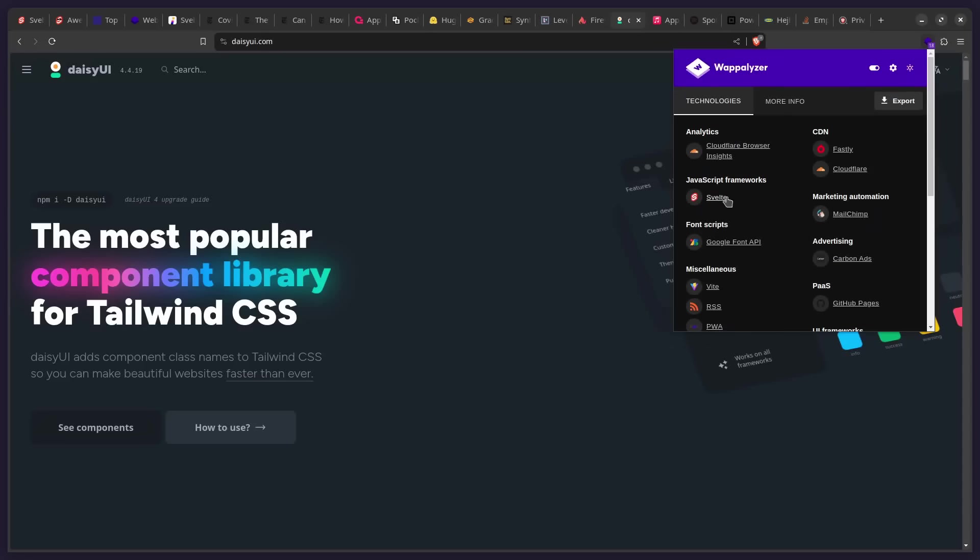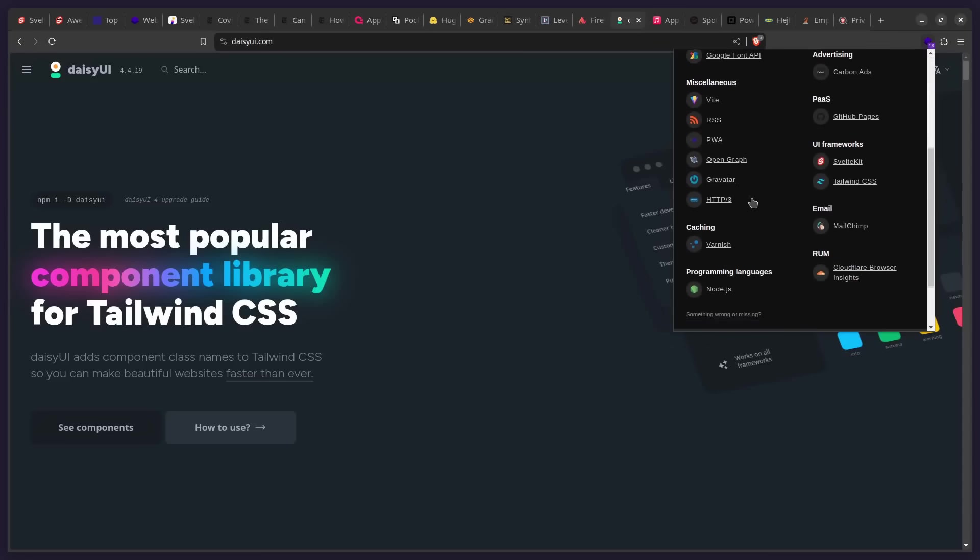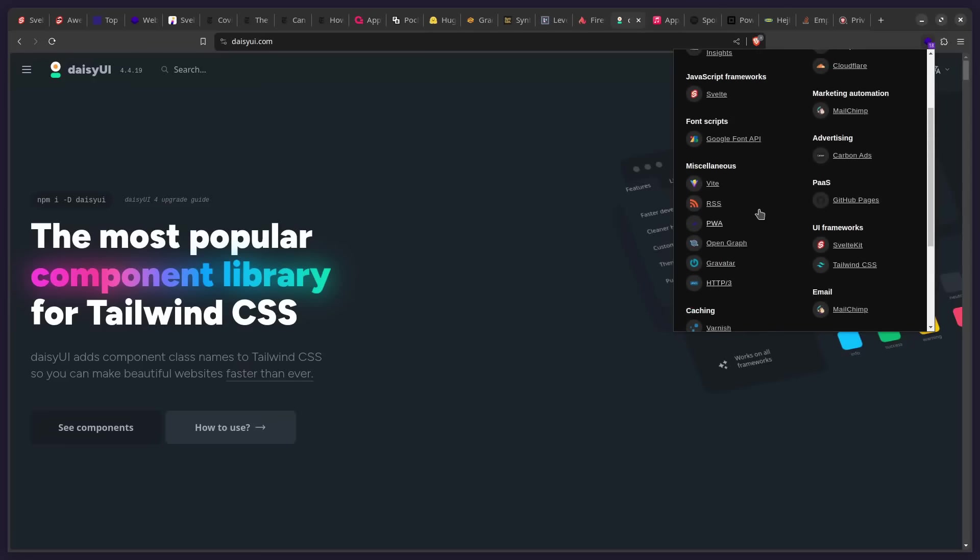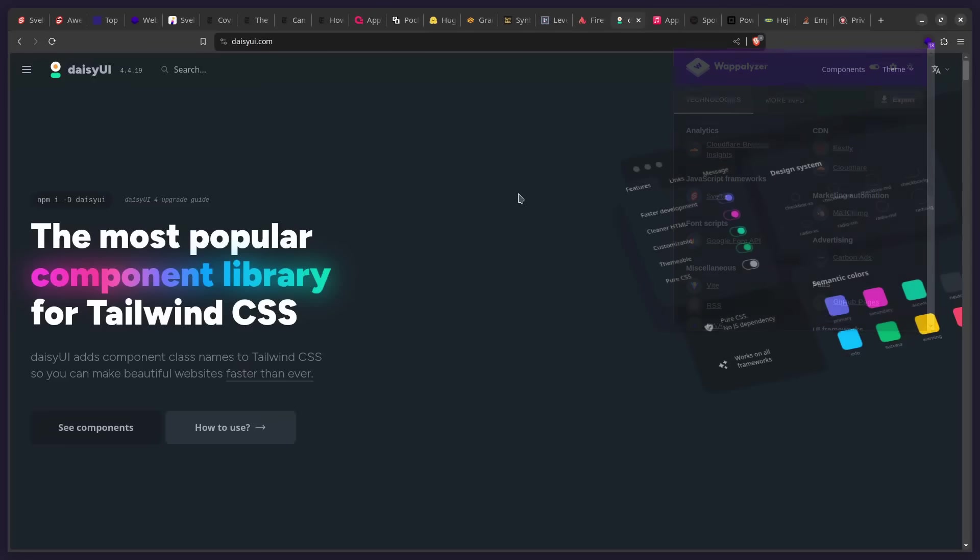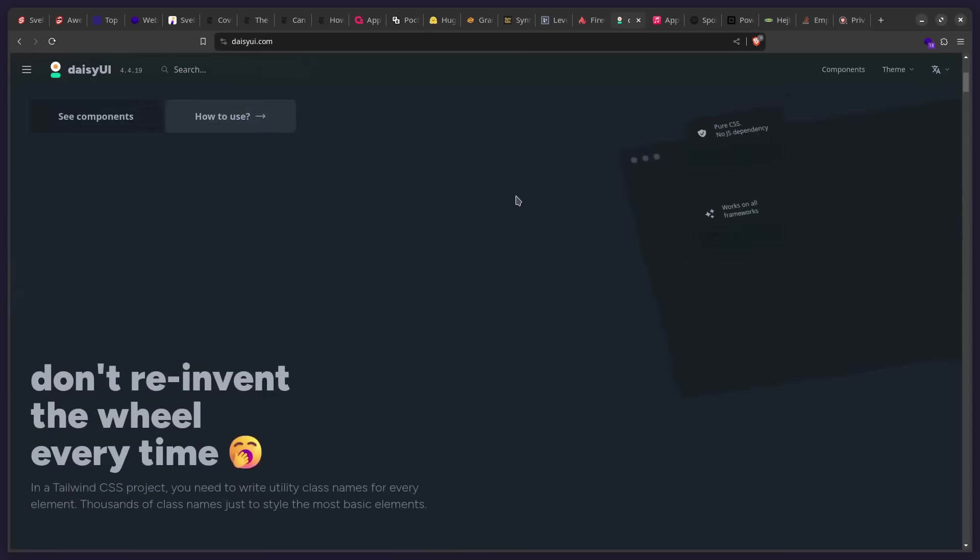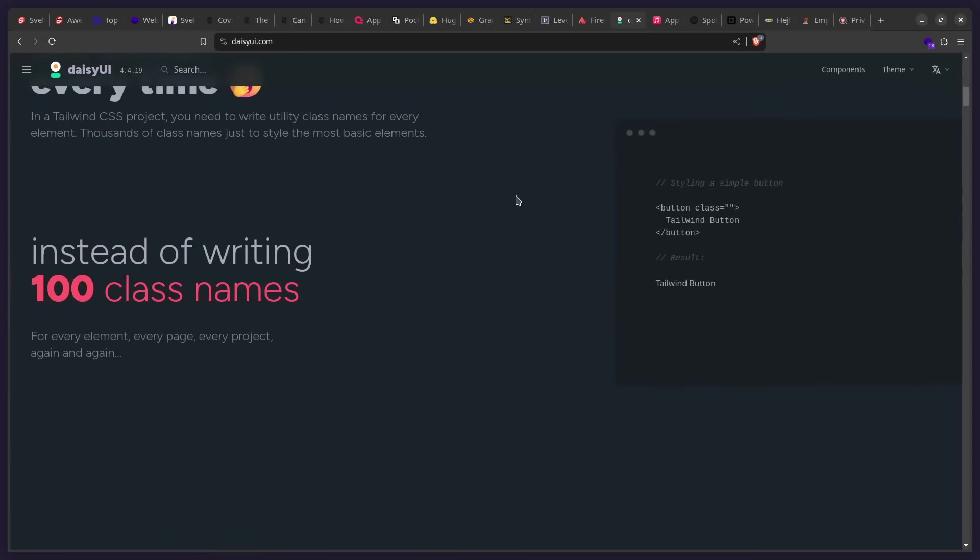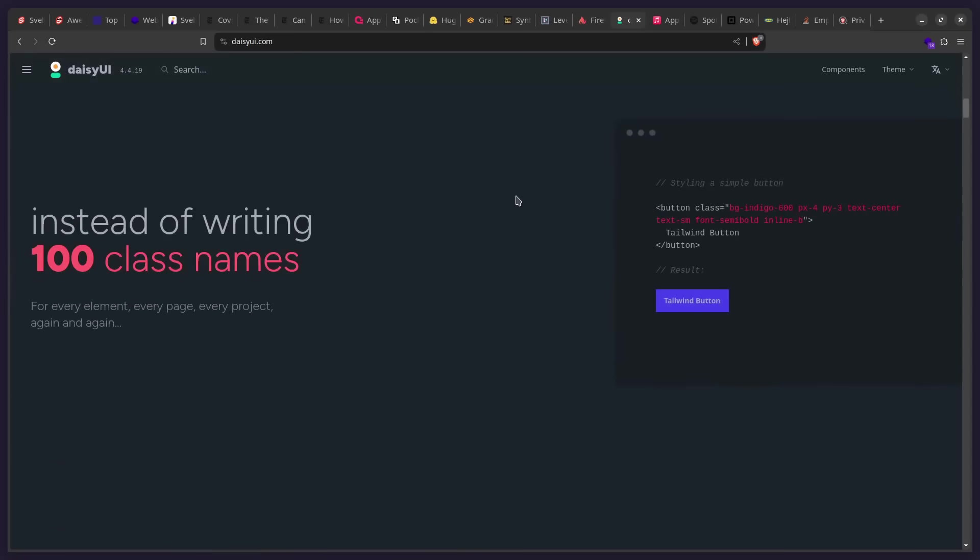So if we can see here, JavaScript frameworks, it says Svelte. And it uses also SvelteKit, Tailwind, and all that other good stuff. You can see a bunch of other useful information when you look at these sites. And this site is also beautifully designed.